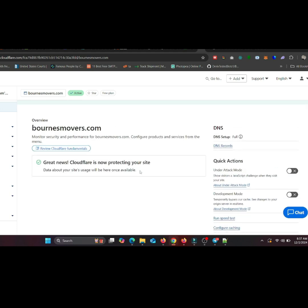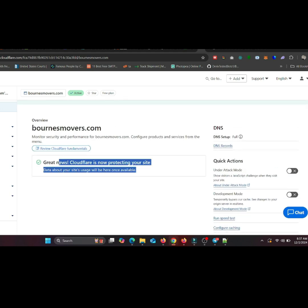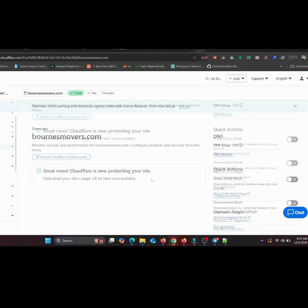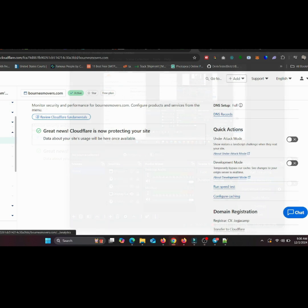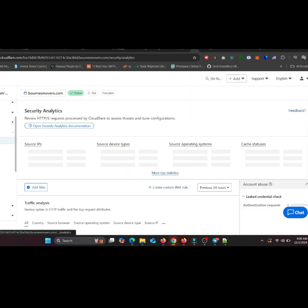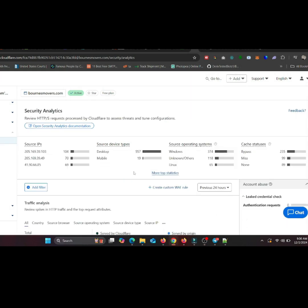After your domain is set up, click on the firewall tab in the sidebar. This is where the magic happens.